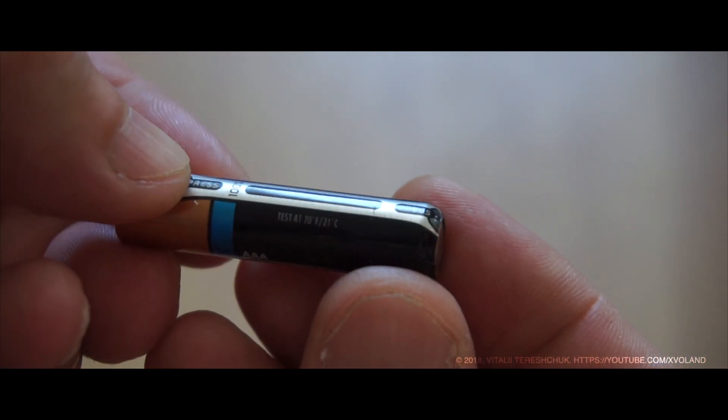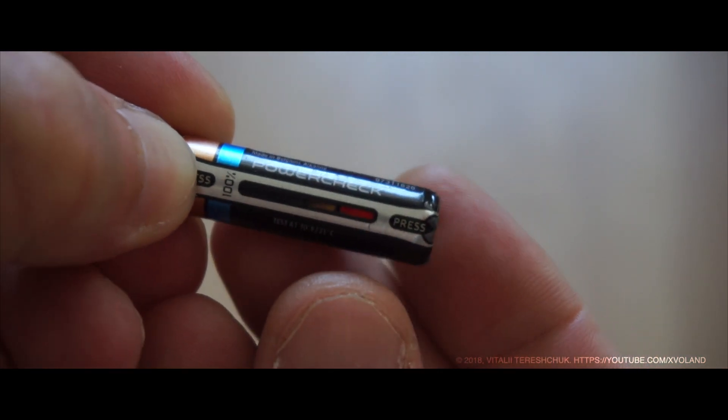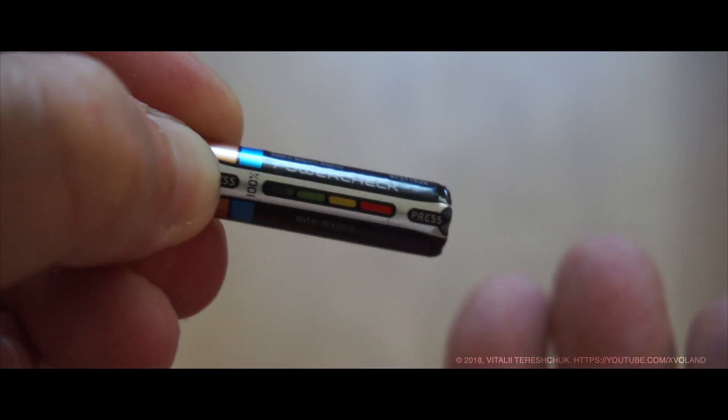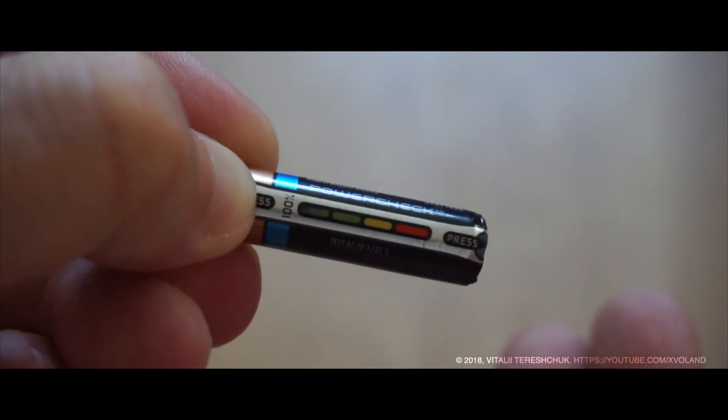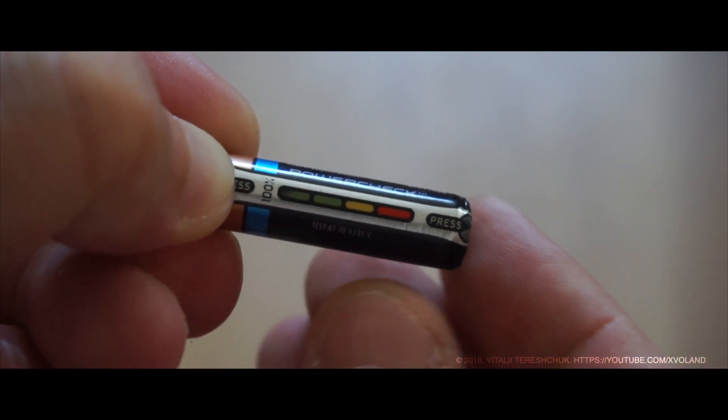And the indicator itself is made of thermal paint, which shows the temperature of the heating and the battery charge.